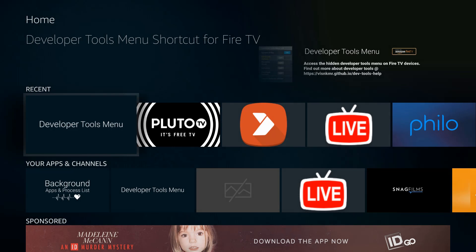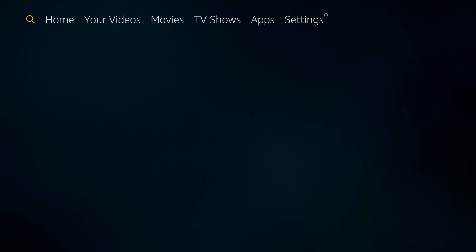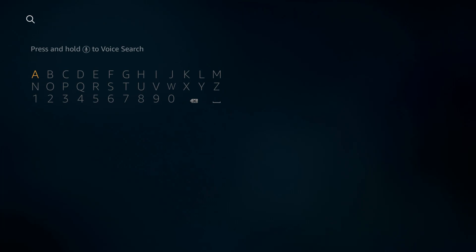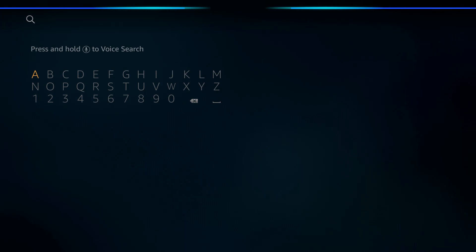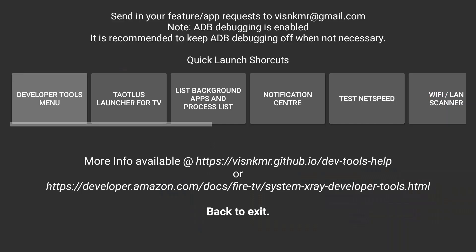To get it, it's pretty simple. Just go home, you're going to search for it. You can use your voice function on your remote or you can type it in. So search for Developer Tools and there it is right there. Go ahead and download the application, launch it, and here we are.